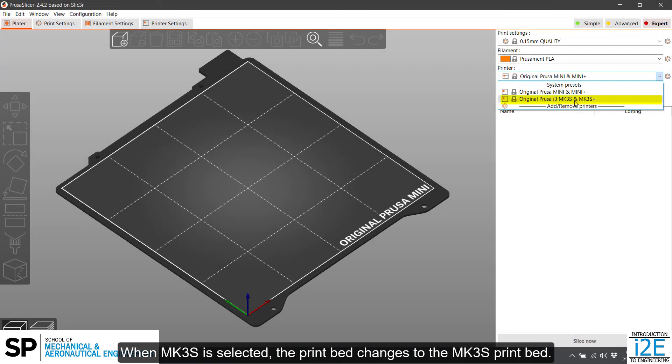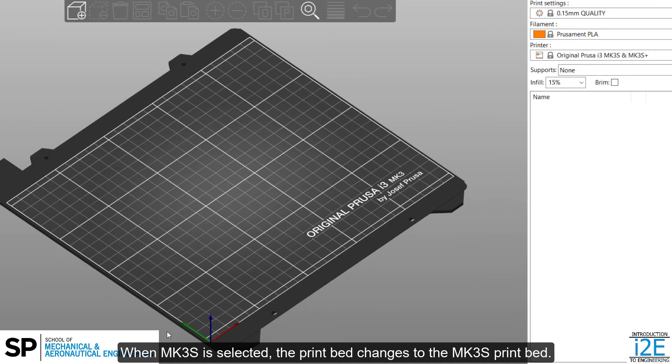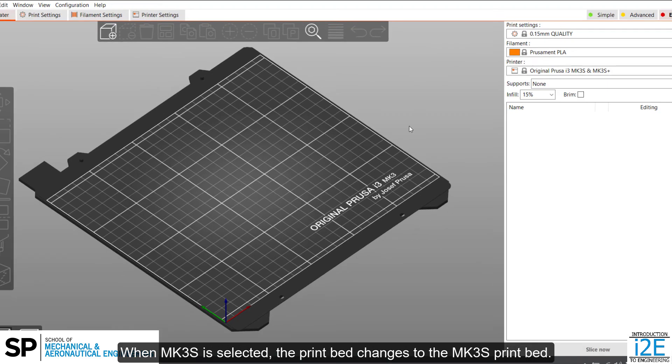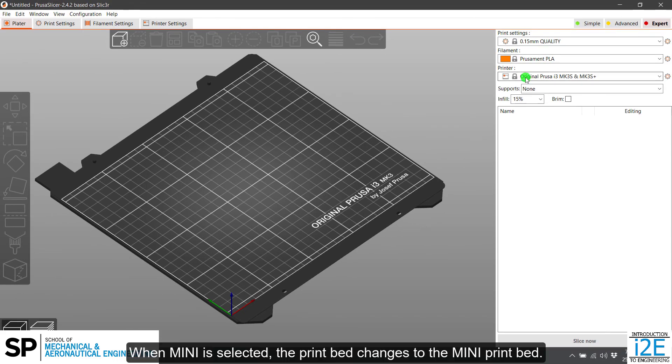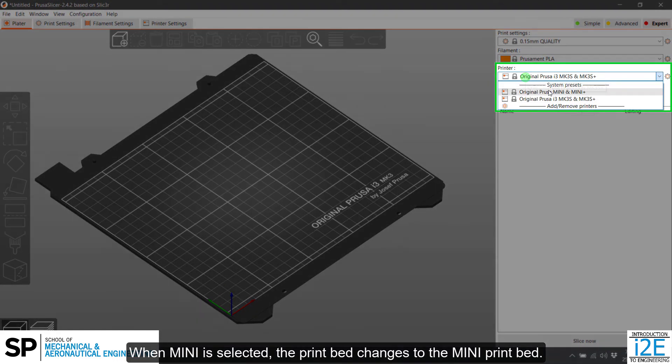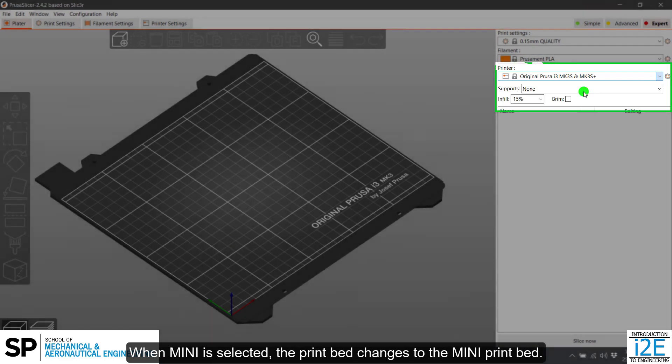When MK3S is selected, the print bed changes to the MK3S print bed. When Mini is selected, the print bed changes to the Mini print bed.